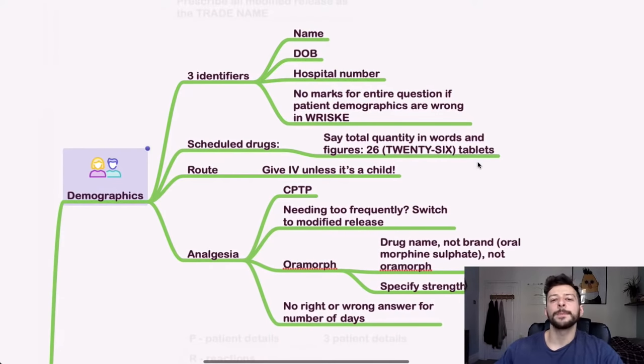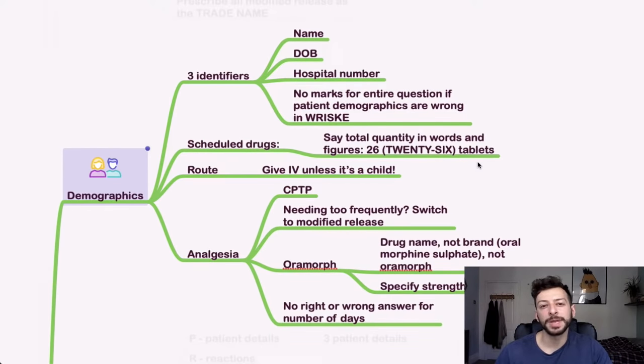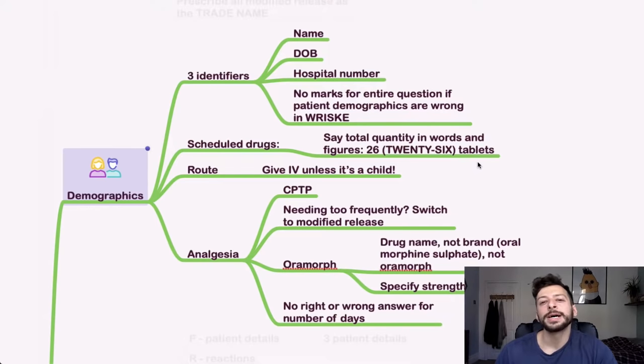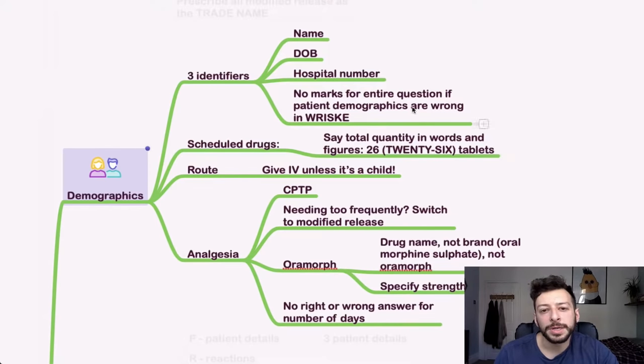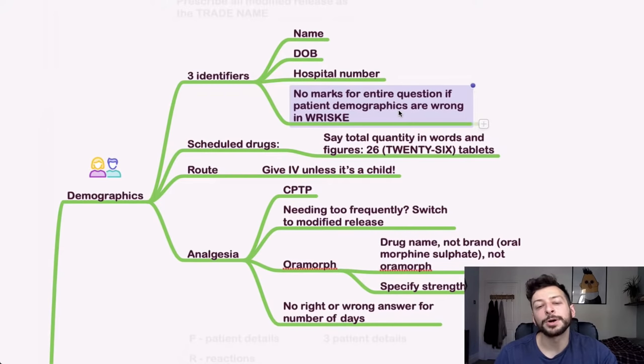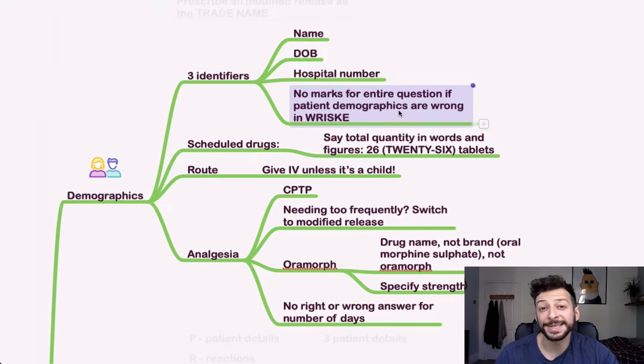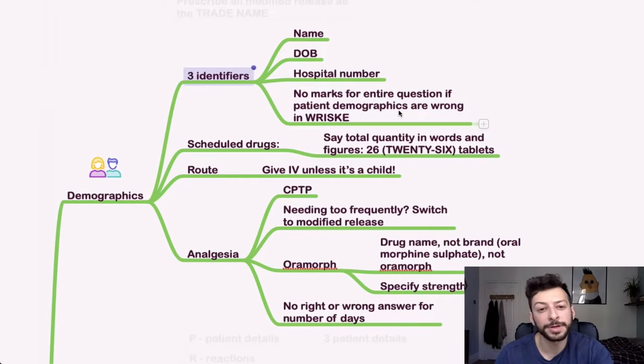Demographics. So you want as many identifiers as possible. Name, date of birth, hospital number. And okay, so this is in the risky that you get no marks for the entire question if you get the demographics wrong. If someone could let me know in the comments whether that is the case for the PSA as well, that would be very useful.